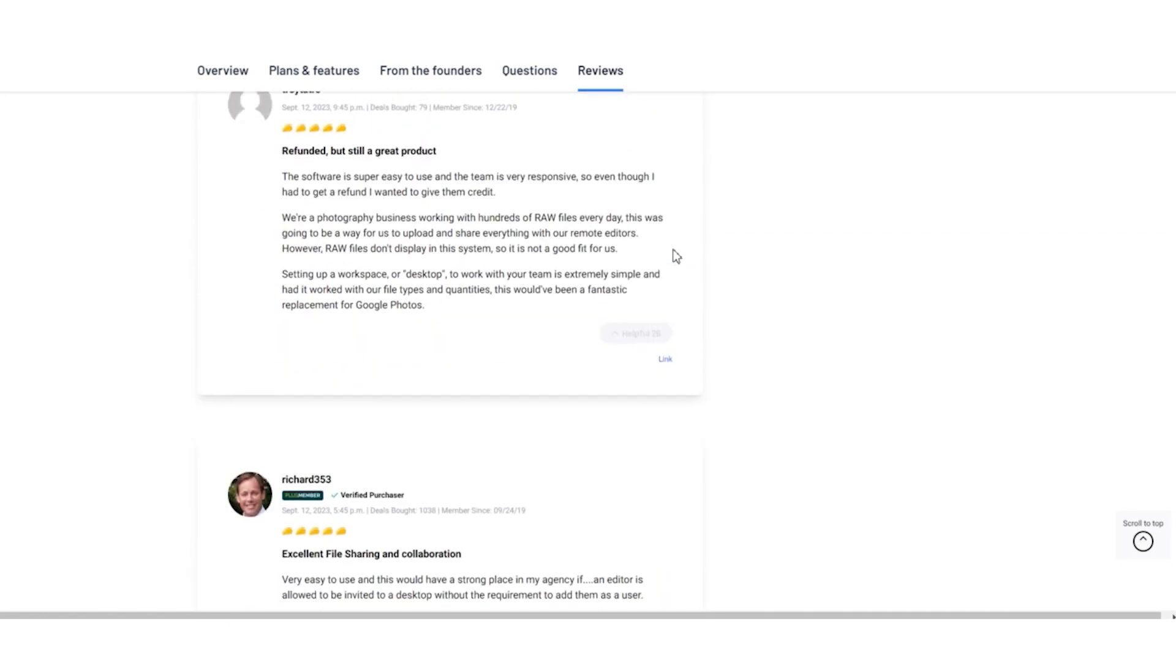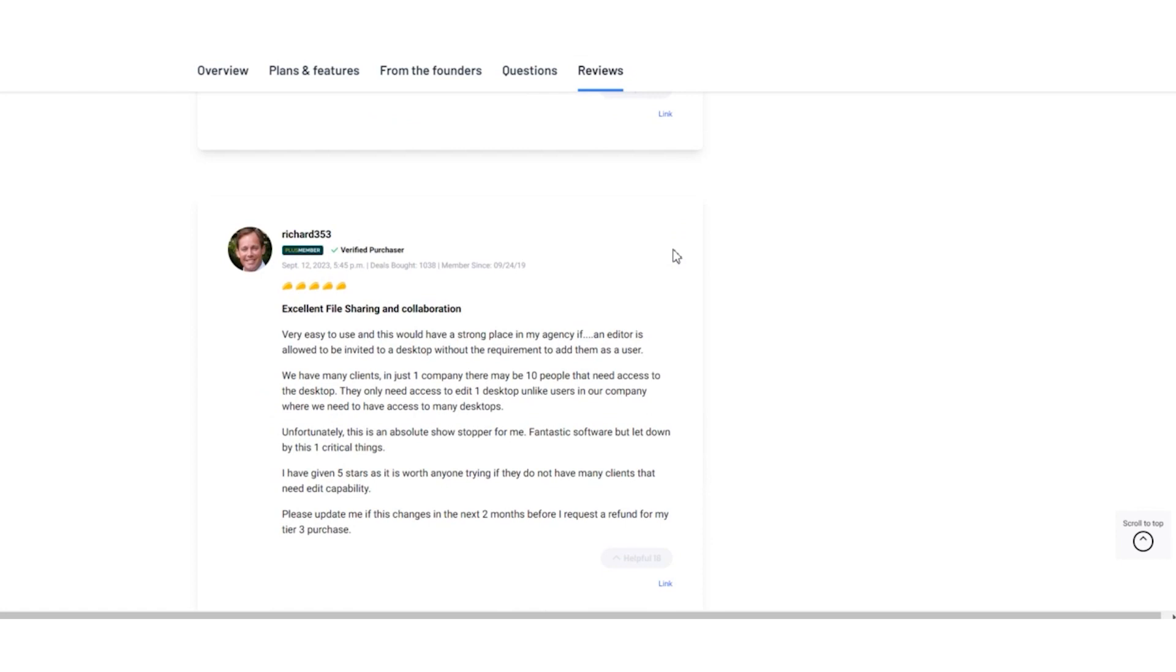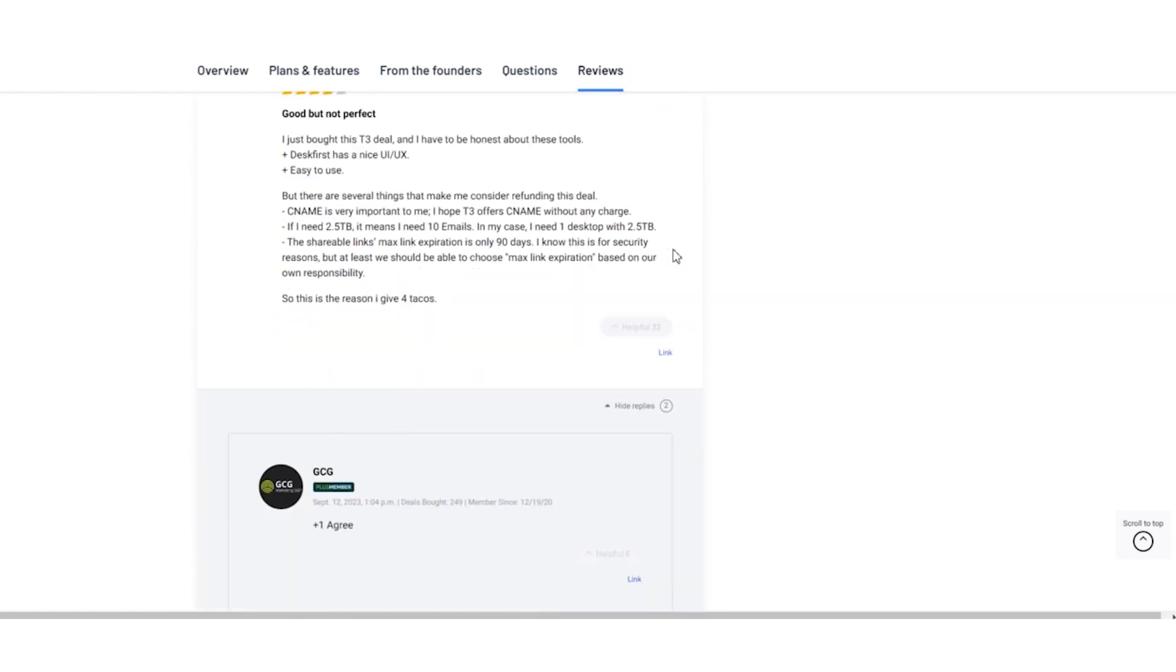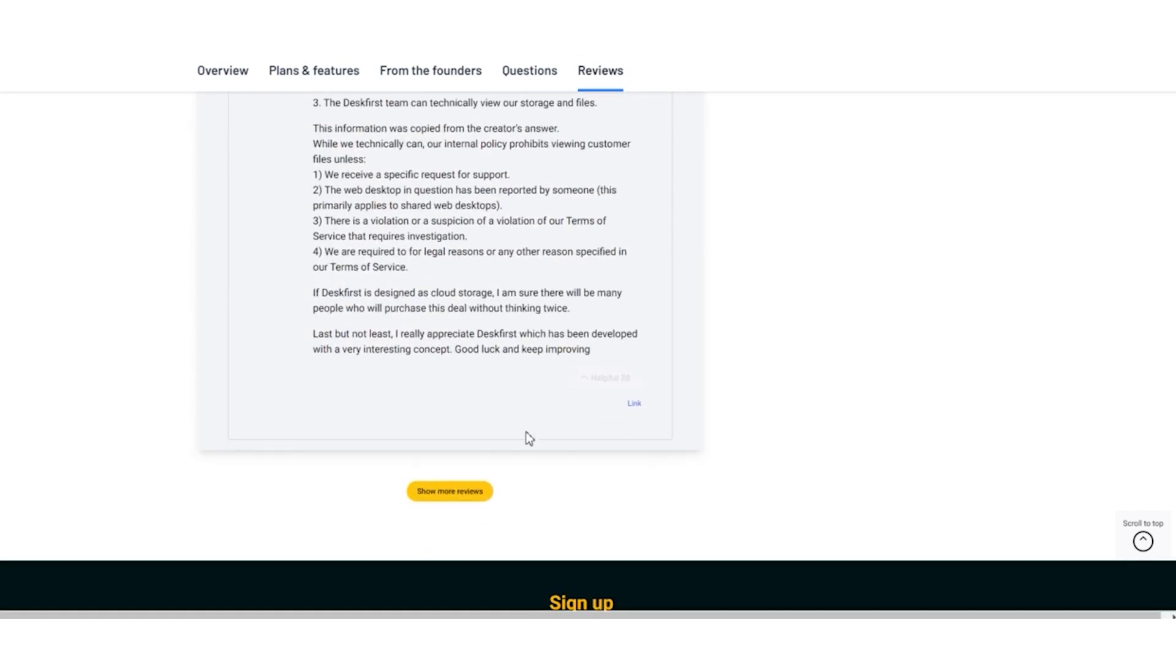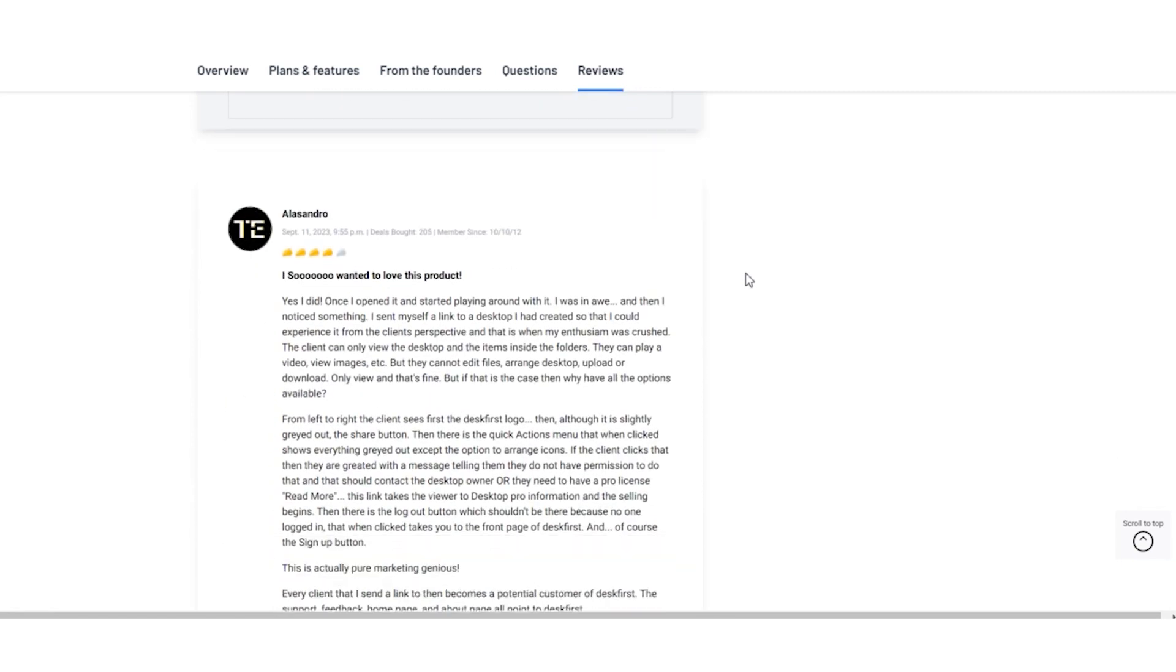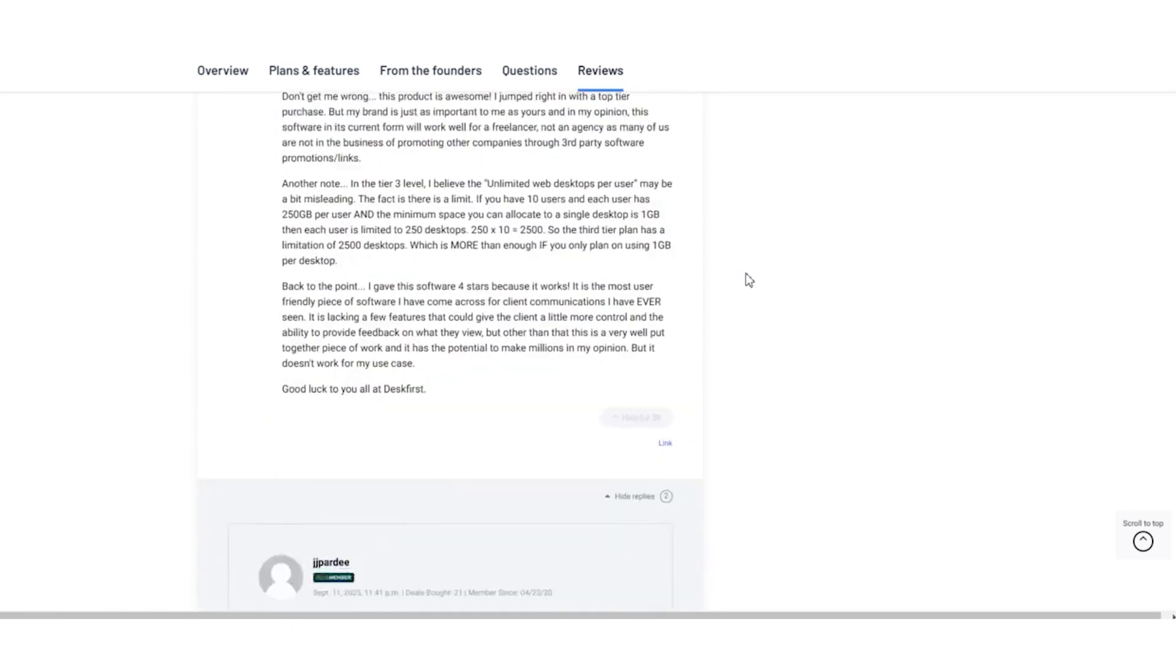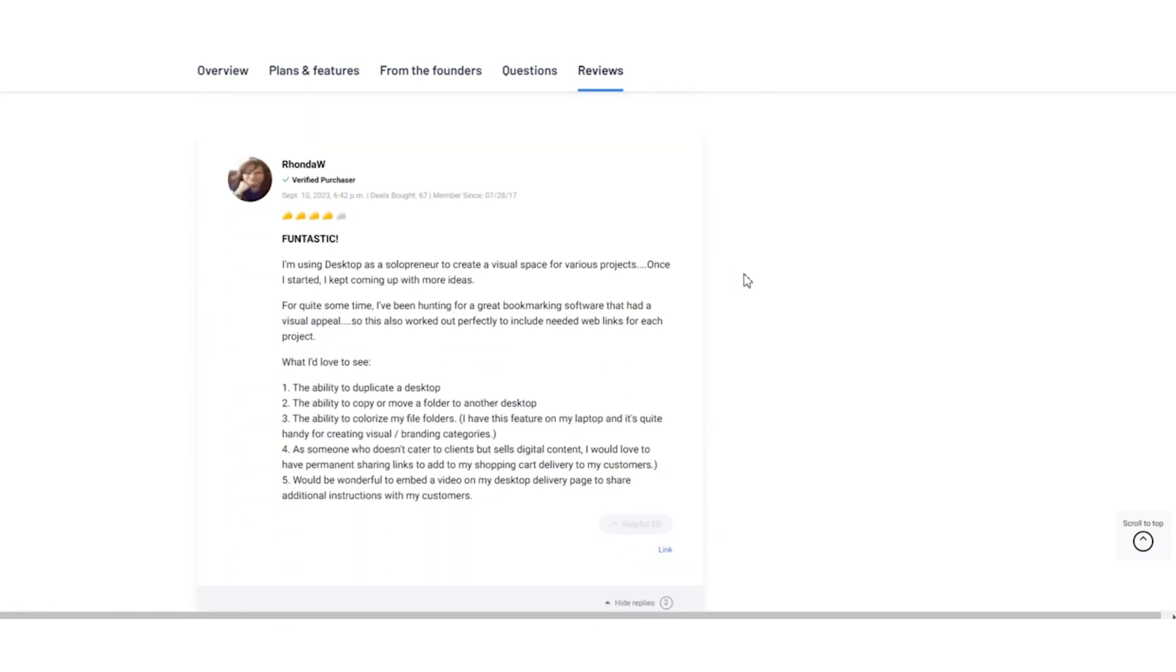Overall, Desk First enjoys a very positive rating on AppSumo with users loving its ease of use and helpful support. While there are some individual considerations, the majority of users are impressed with Desk First's capabilities.